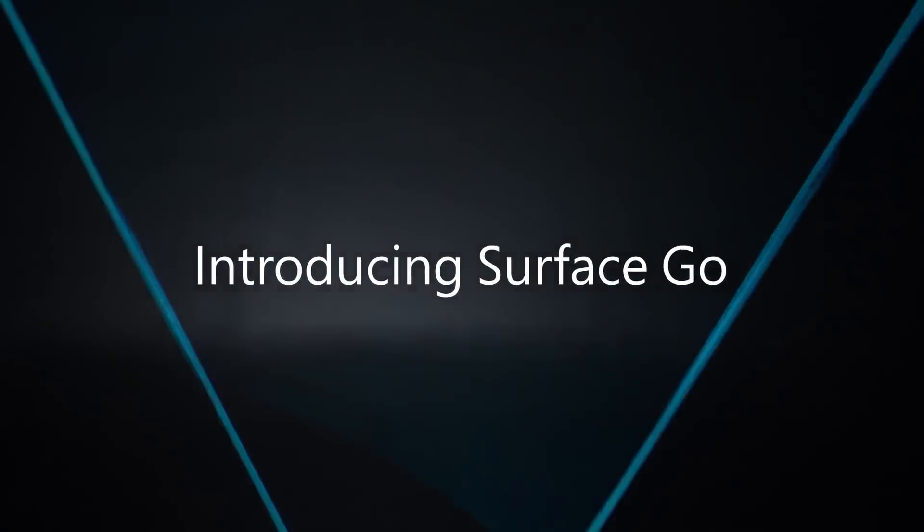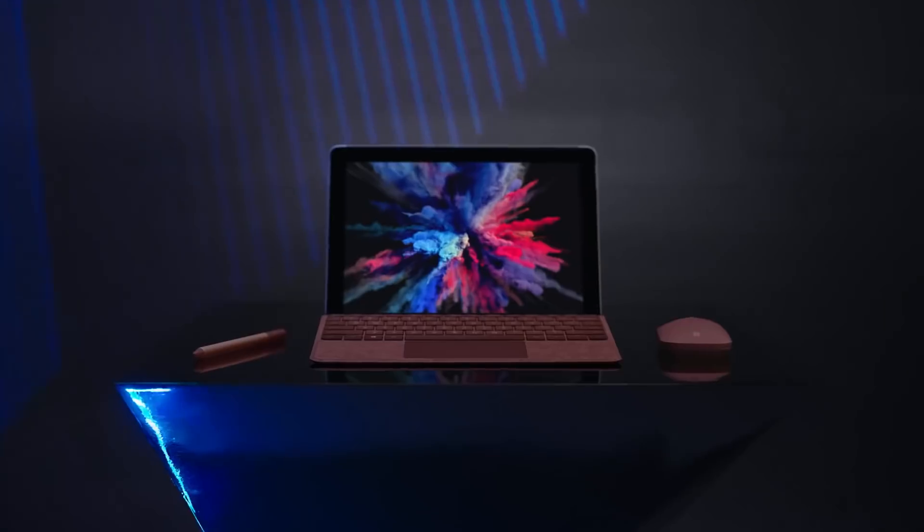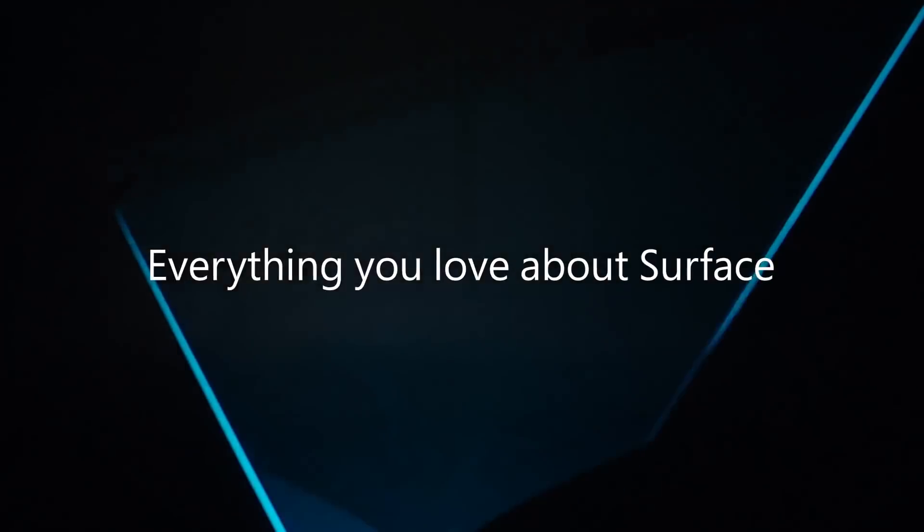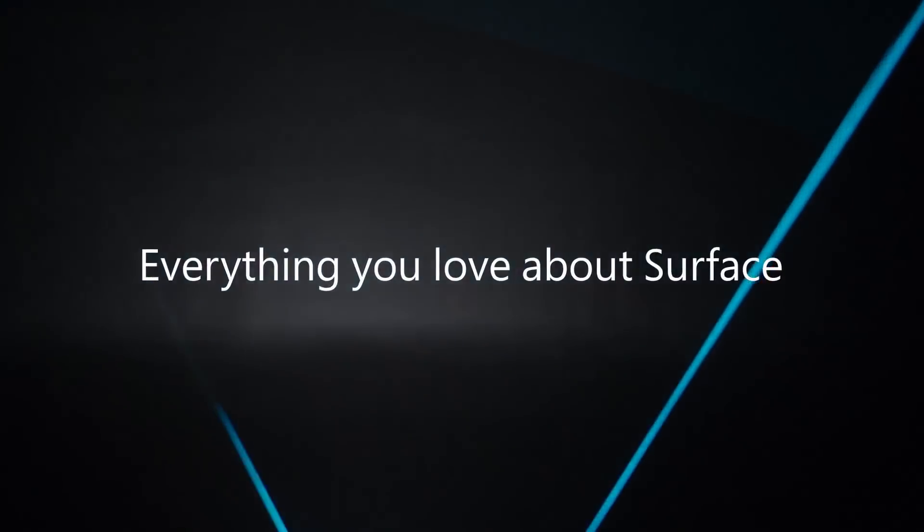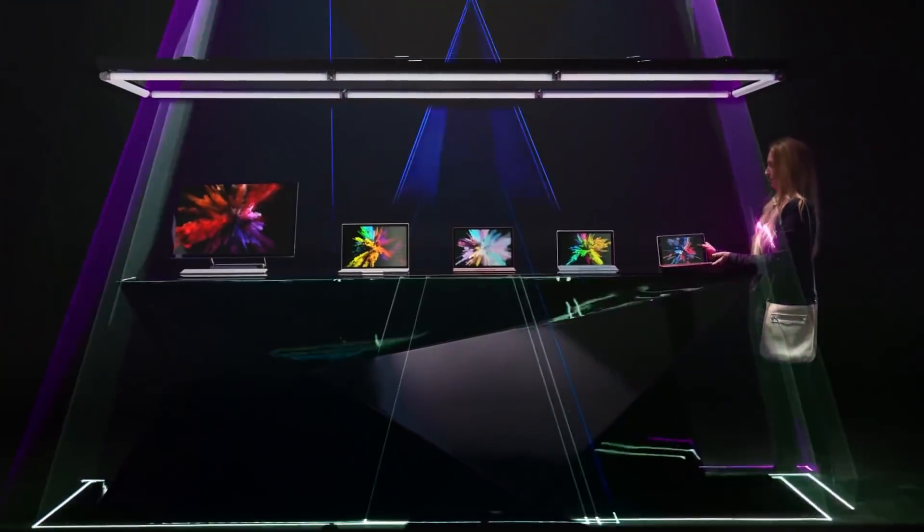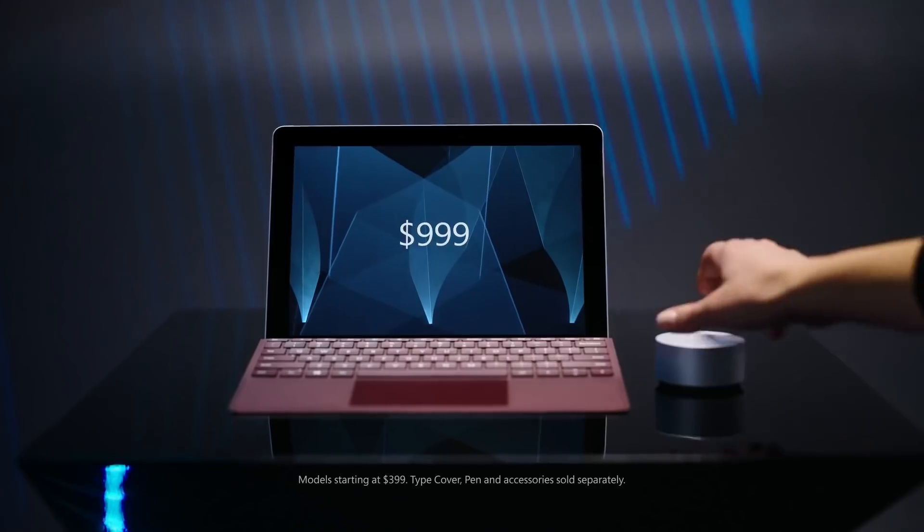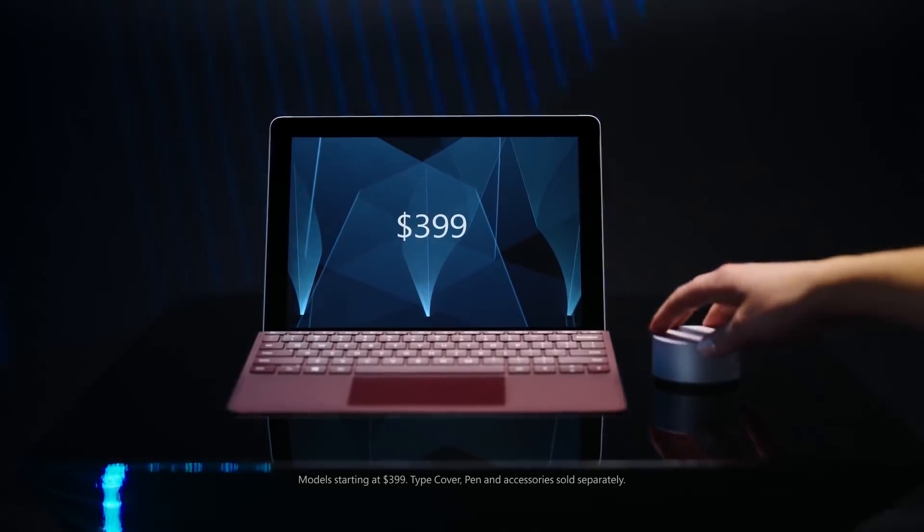But with that said, let me know what you think of the Surface Go in the comments section down below. Let me know if you're interested in getting this or if you'd like to see me review it on this channel. Give this video a thumbs up if you enjoyed it, and with that said, I will see you next time.